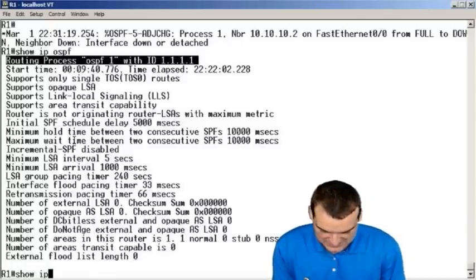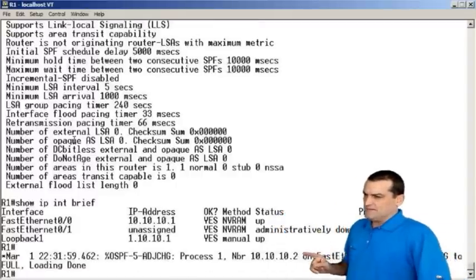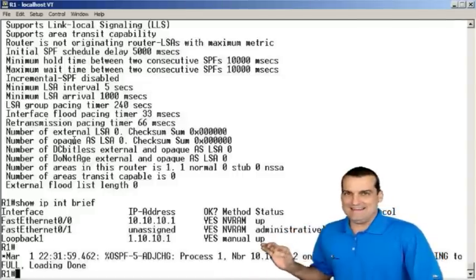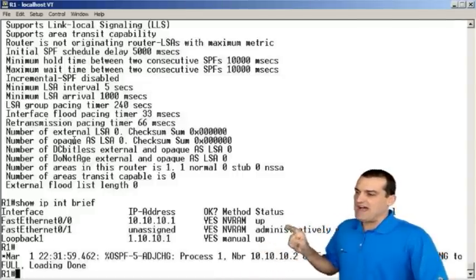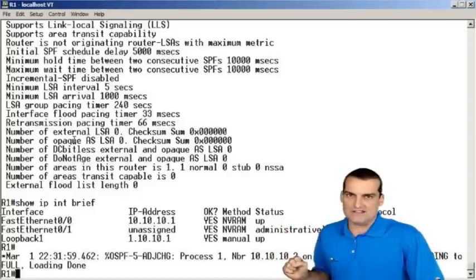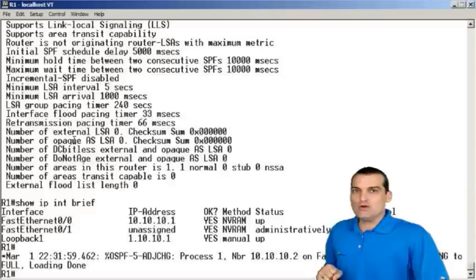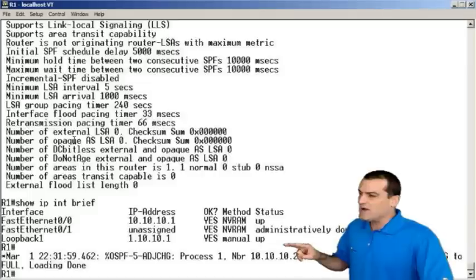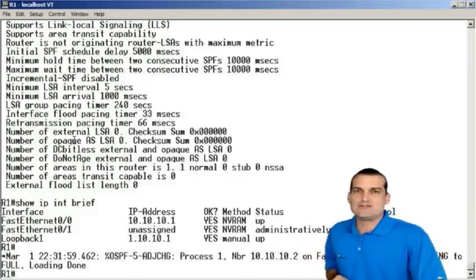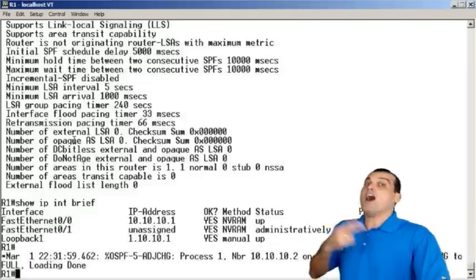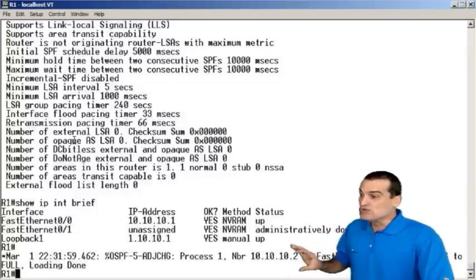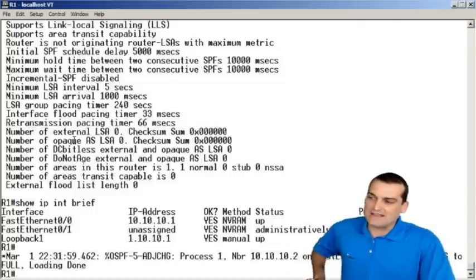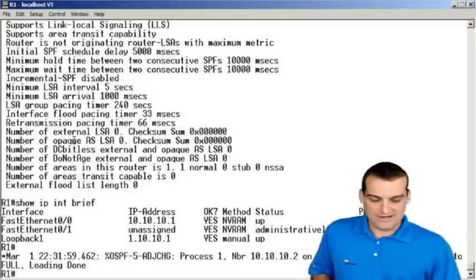So, we can do this. We can say the Router ID is derived from the highest IP address on your physical interfaces, unless you have active loopback interfaces. Now, it's going to be the highest IP address from a loopback interface, unless you use the Router ID. Use the Router ID and this overrides all of that other behavior, thus its power.